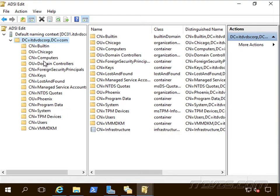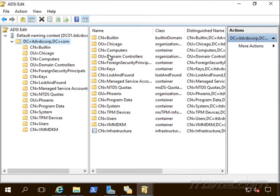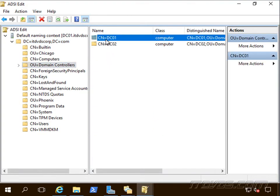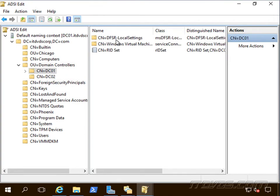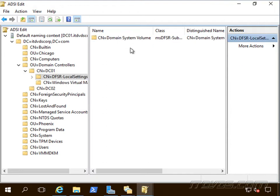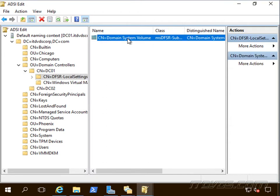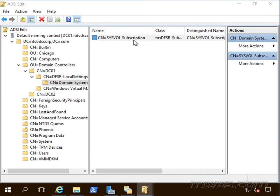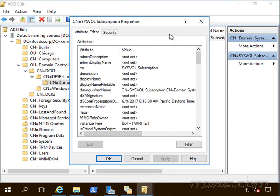We're going to go to domain controllers and we're going to go to the one that we want to make authoritative, so that's the one that's up to date, DC01, DFSR local settings, domain system volume and sysvol subscription. I'll just go ahead and double click on that.